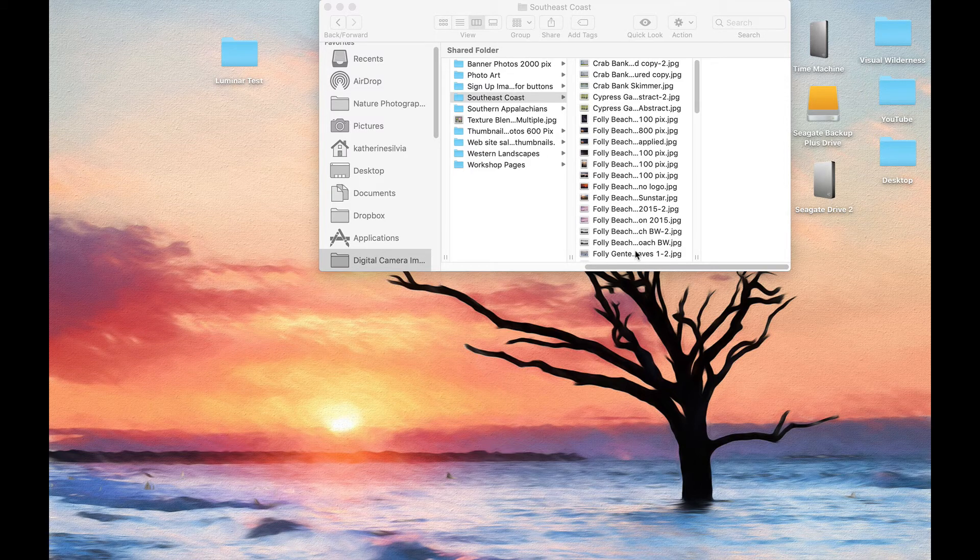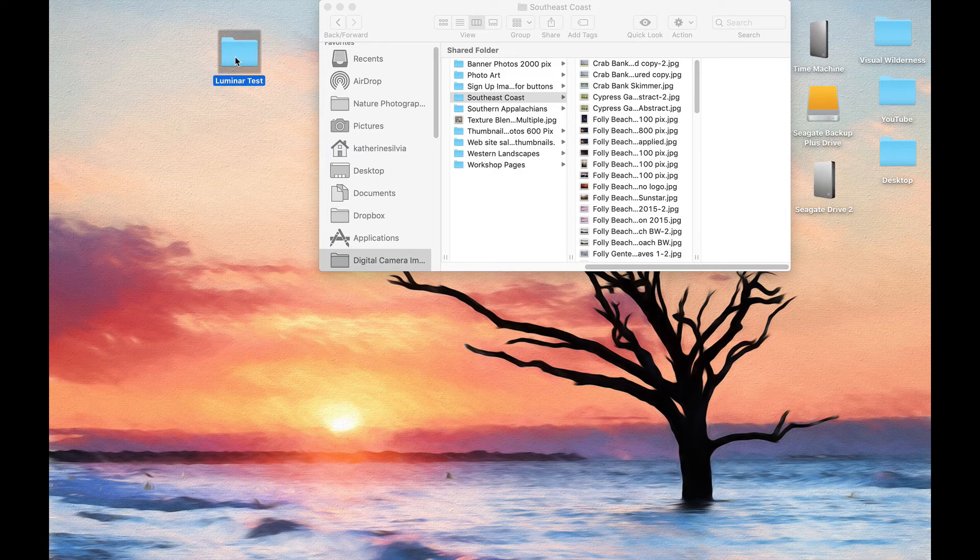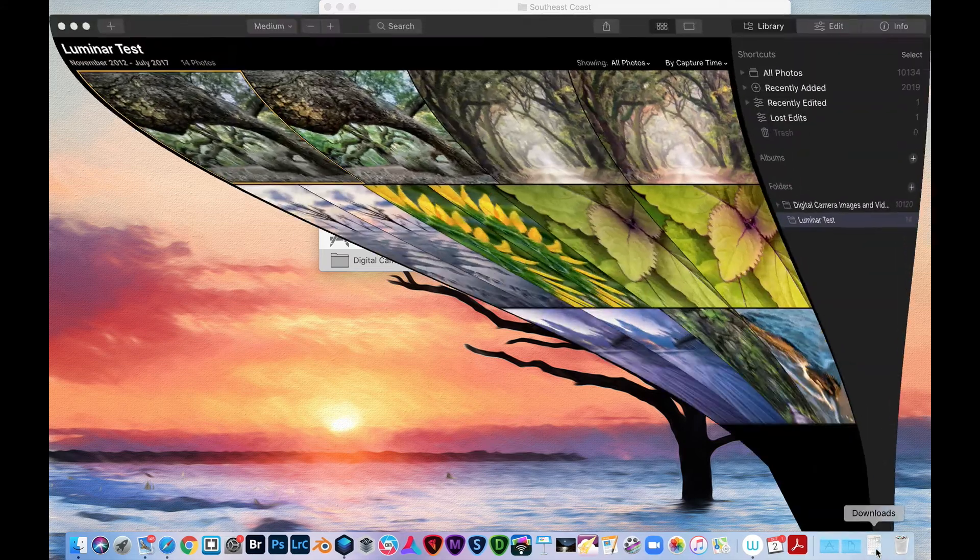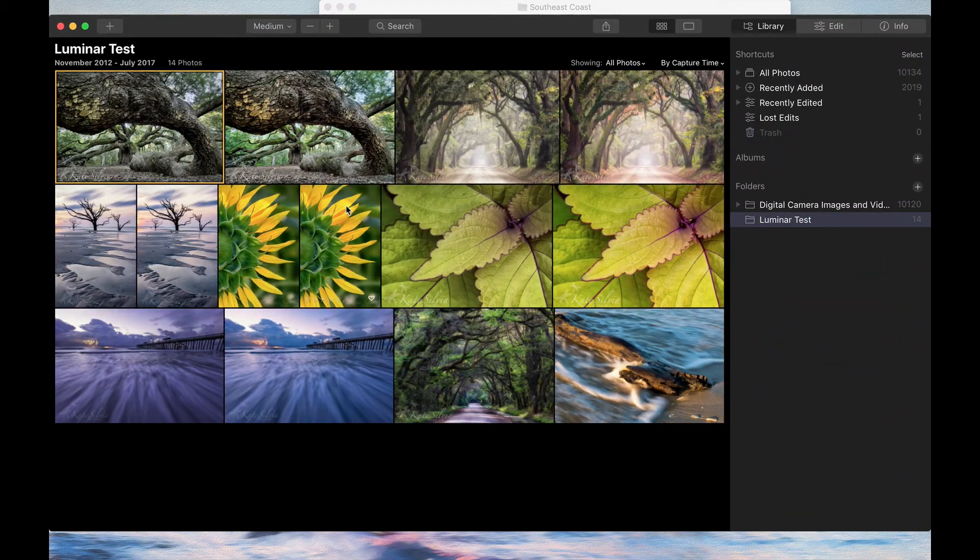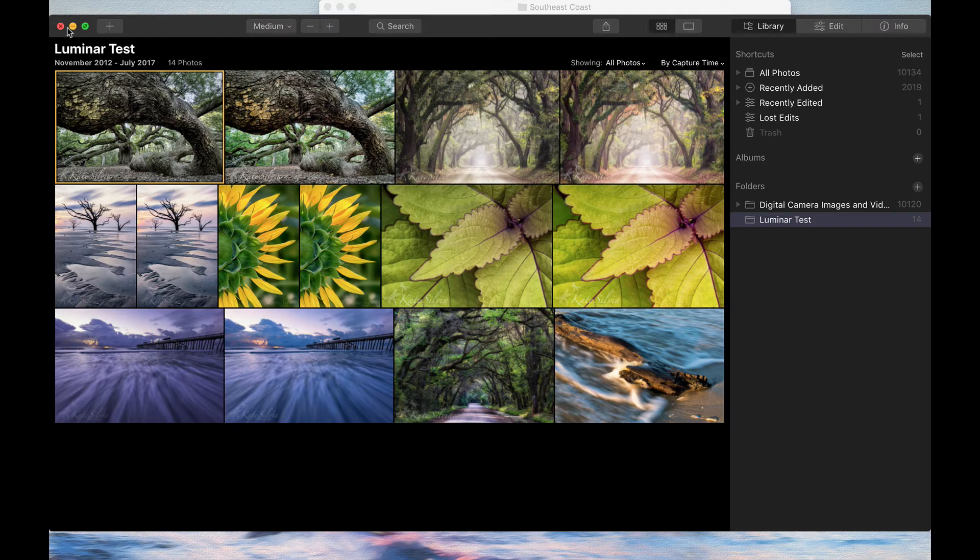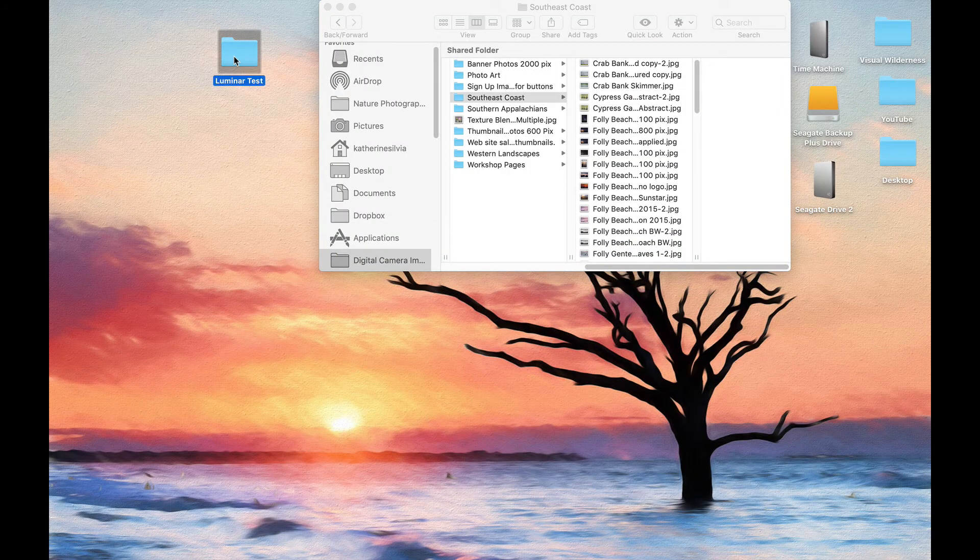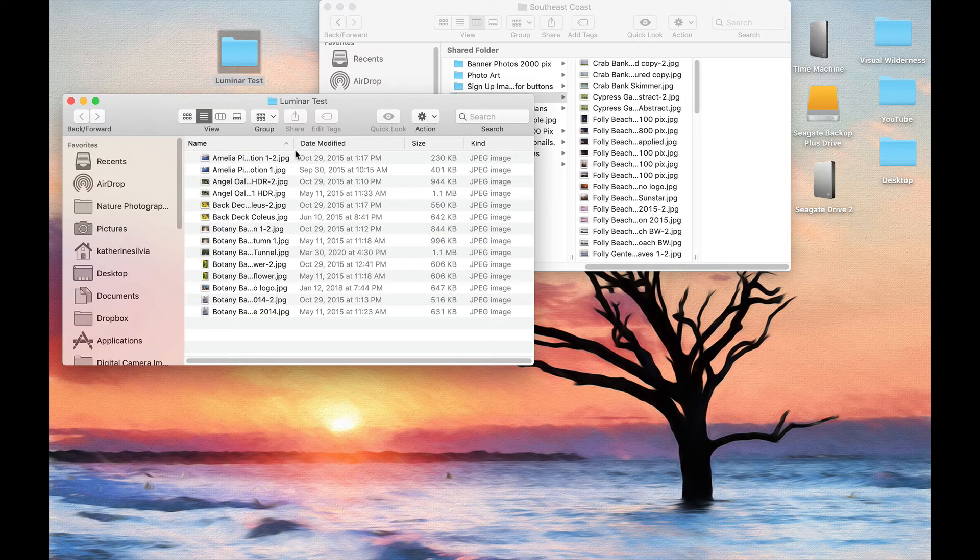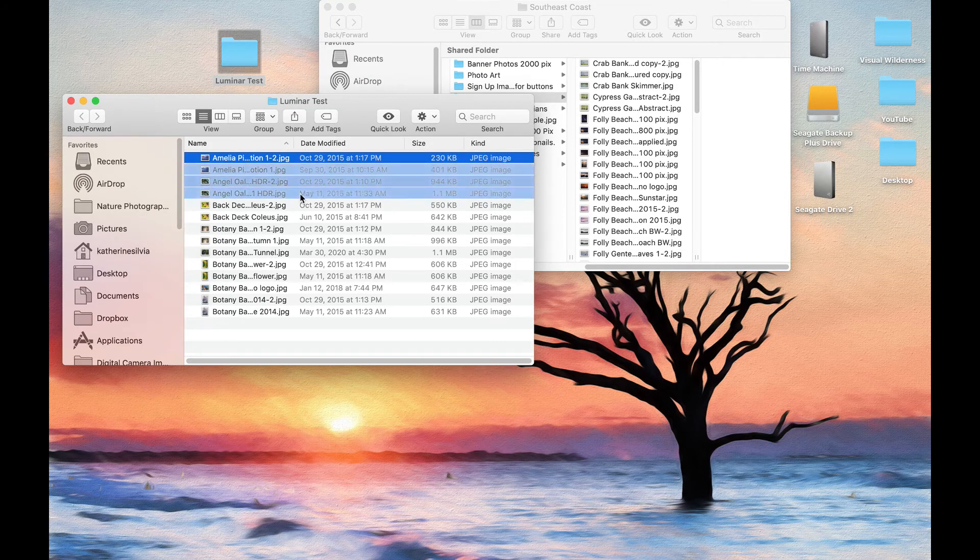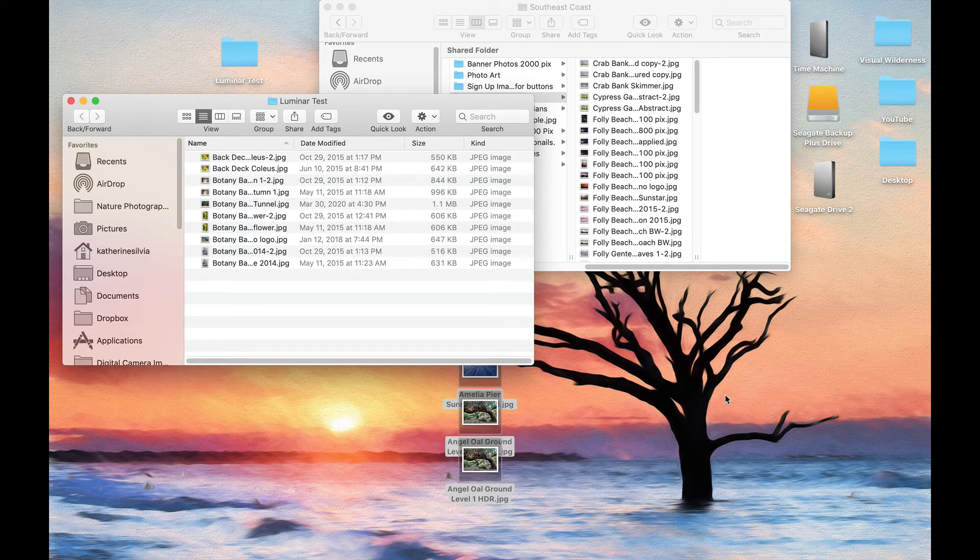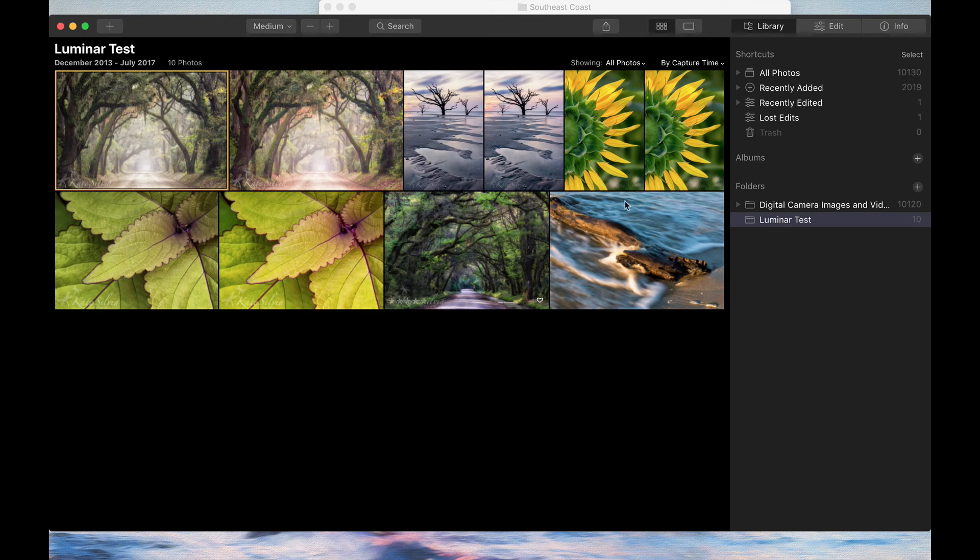Here I am in Luminar Test. What if I take these first four images out of here? I'm going to take them out and throw them on my desktop. They're gone.